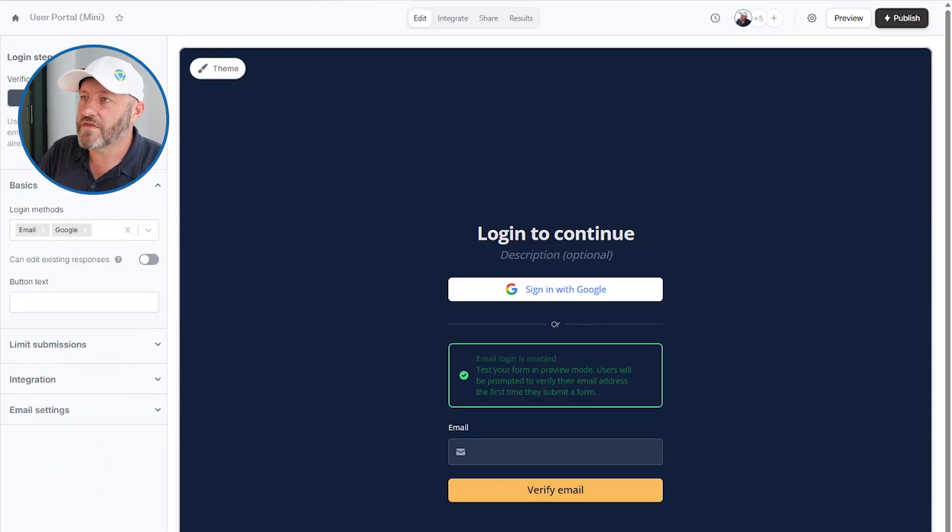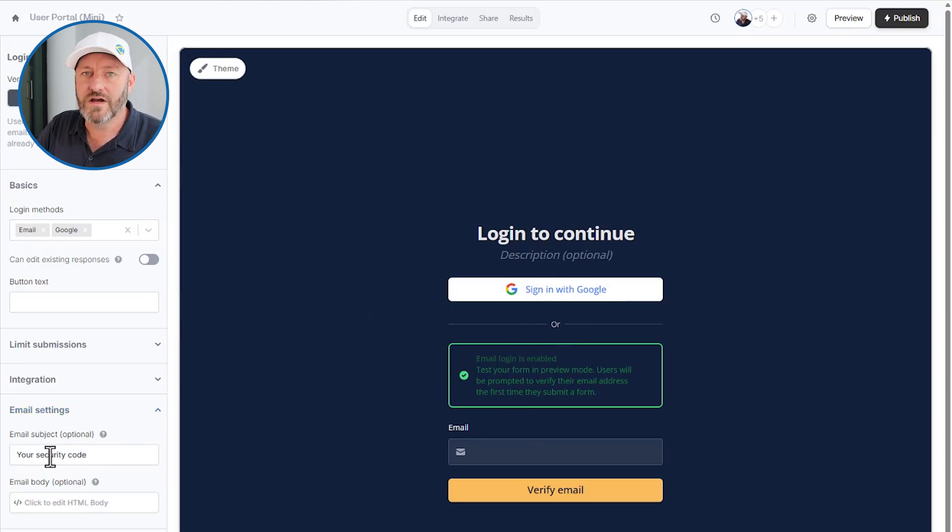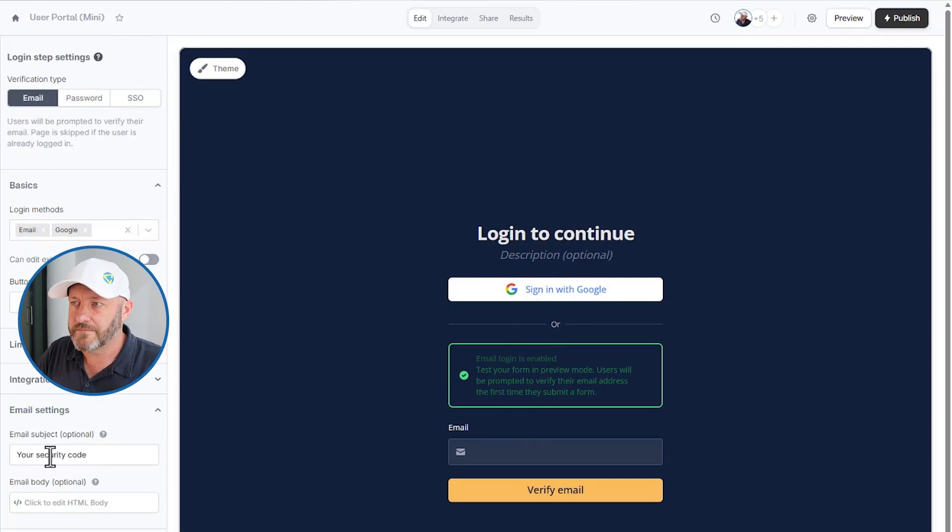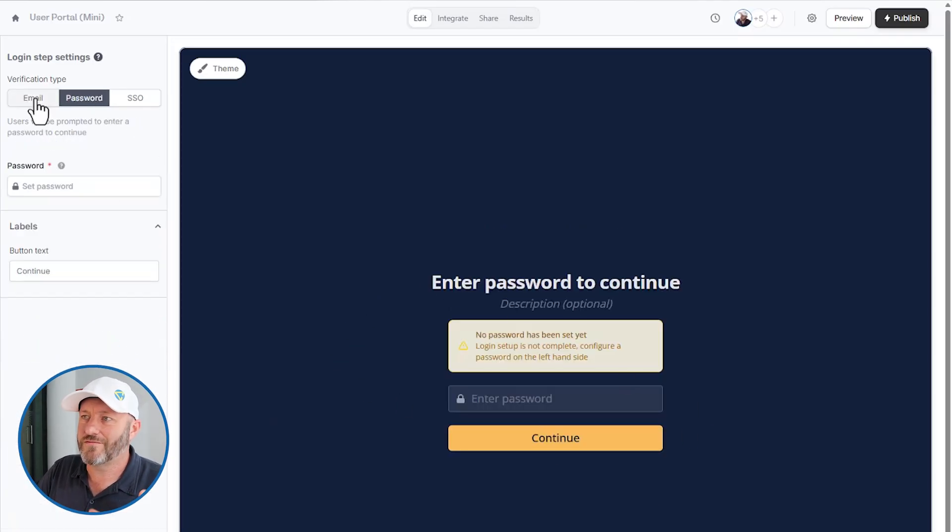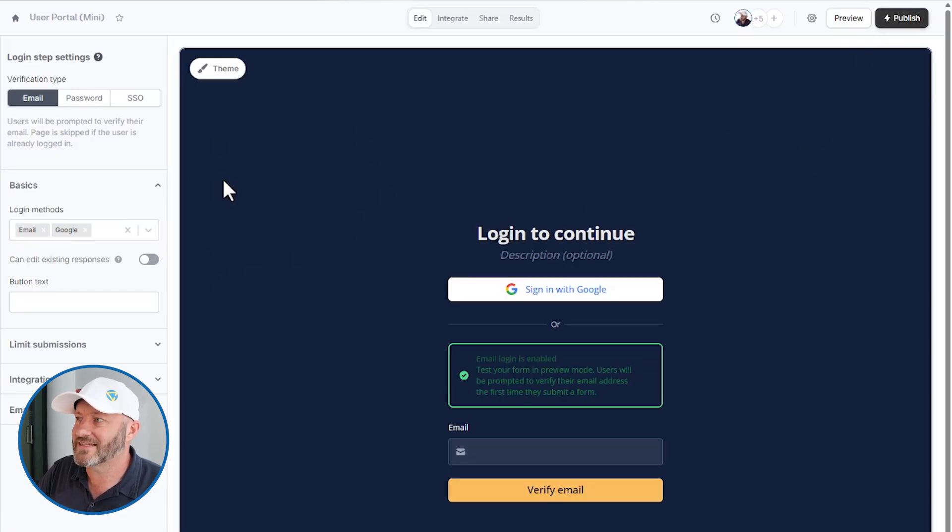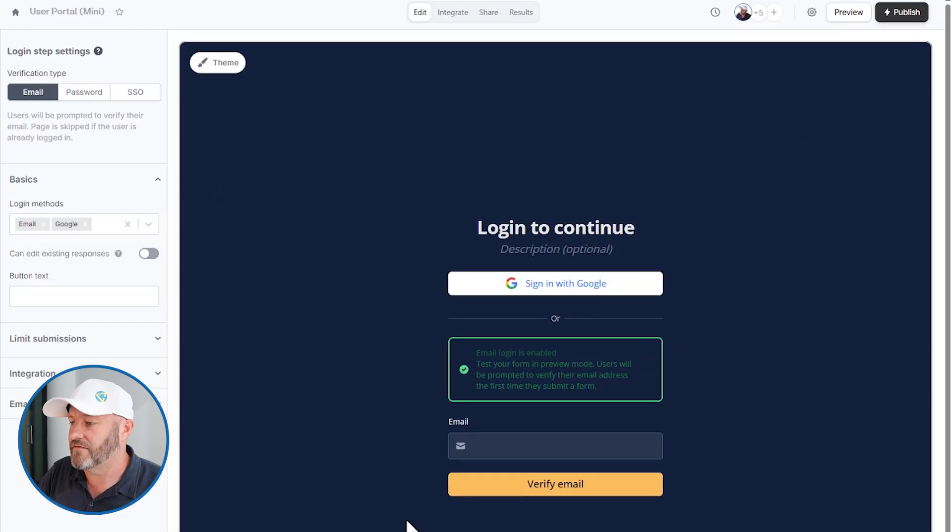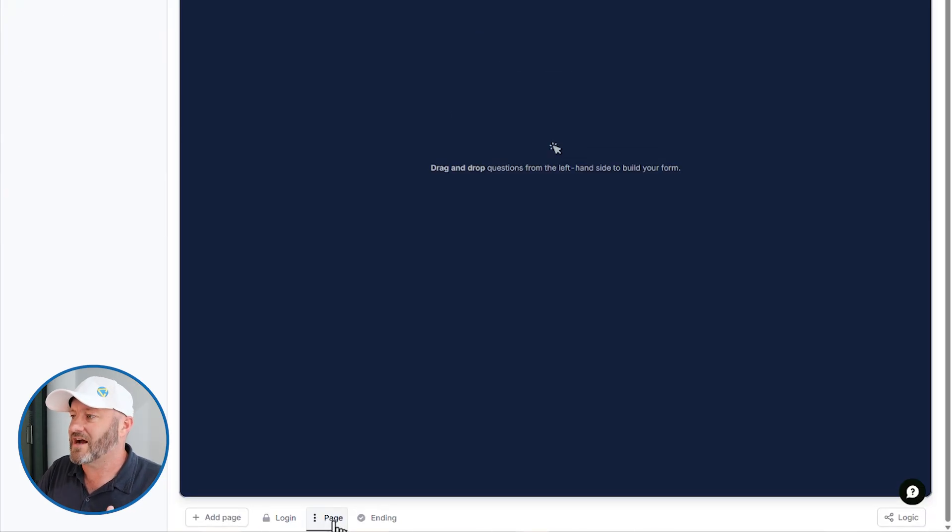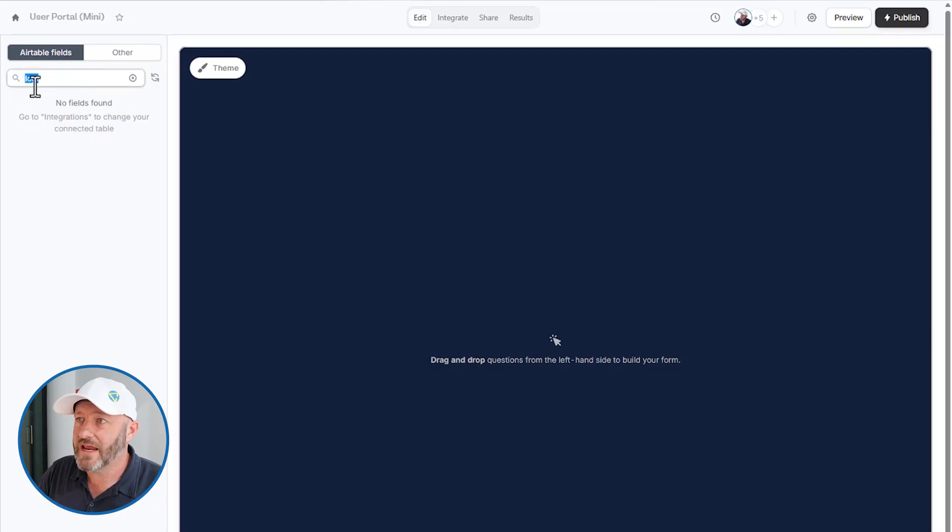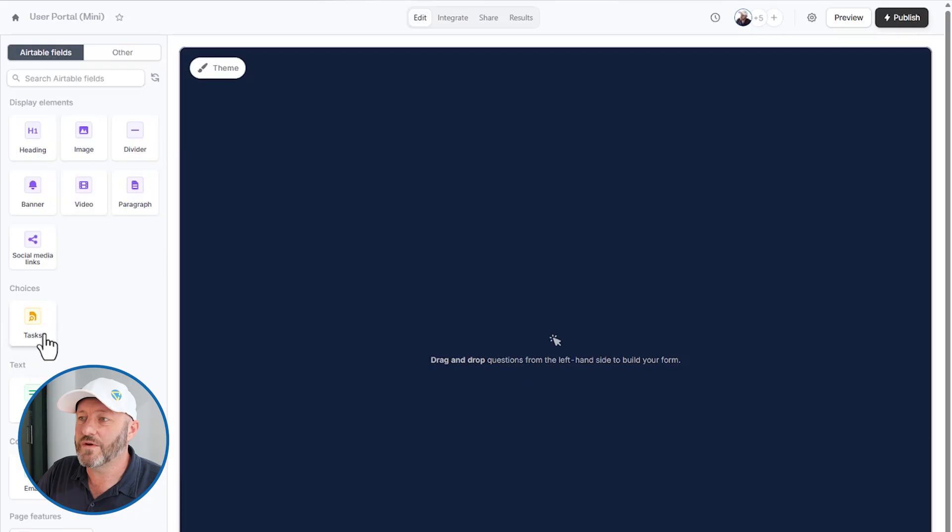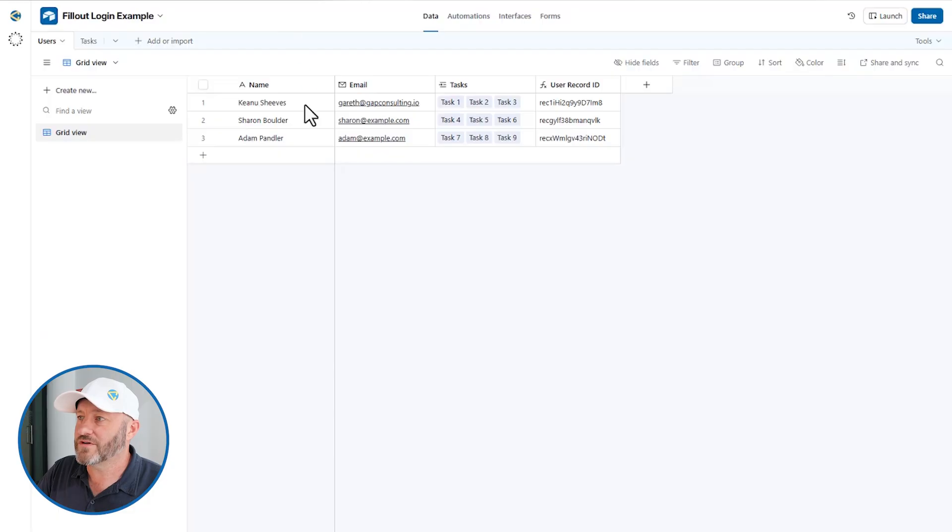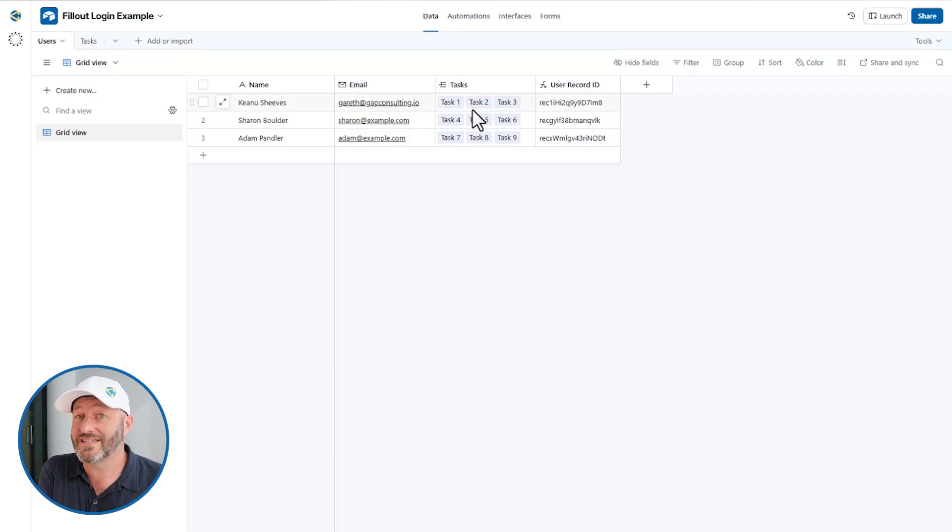We're going to go with the email option for logging in, which means that when they sign up or log in, they will receive a security code from Fillout. We could also choose the password option, which allows them to set up a password. But for our purposes, we'll just stick with email. Let's go into the next stage of this now. And that's going to be our page where we actually do something. So now that the user is logged in, what do we want them to do?